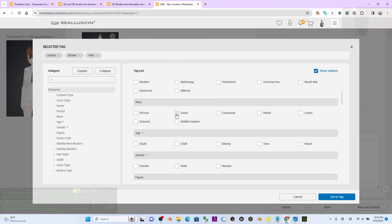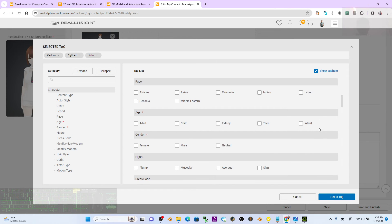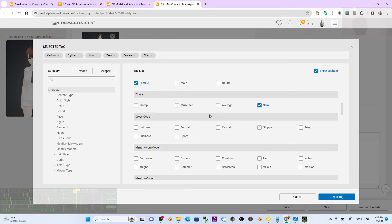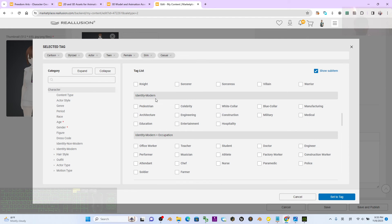Fill in additional tag fields: race can be set to Asian, age group to Teen, gender to Female, body type to Slim, dress code to Casual, and identity to Non-modern. You can skip any fields that are not applicable.